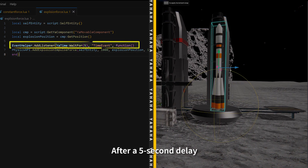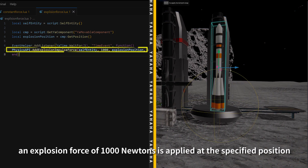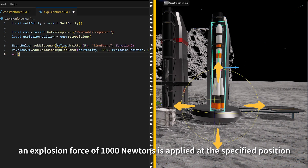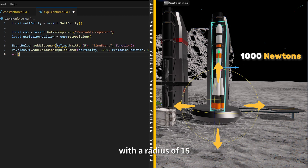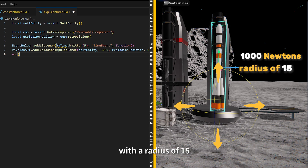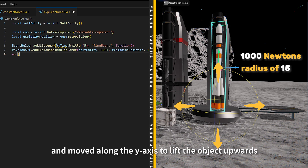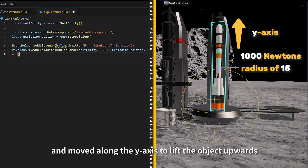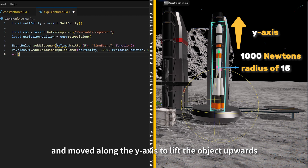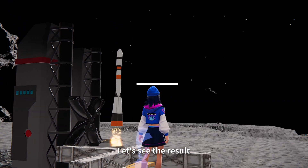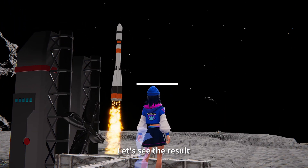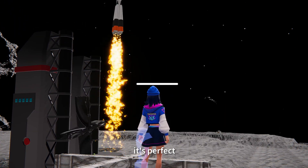After a five second delay, an explosion force of 1000 Newtons is applied to the specified position with a radius of 15, and moves along the y-axis to lift the object upwards. Let's see the result — it's perfect.